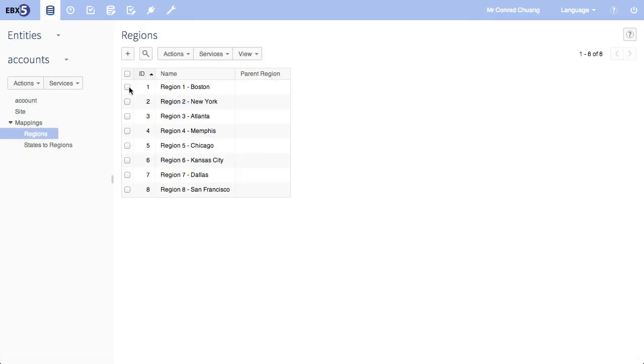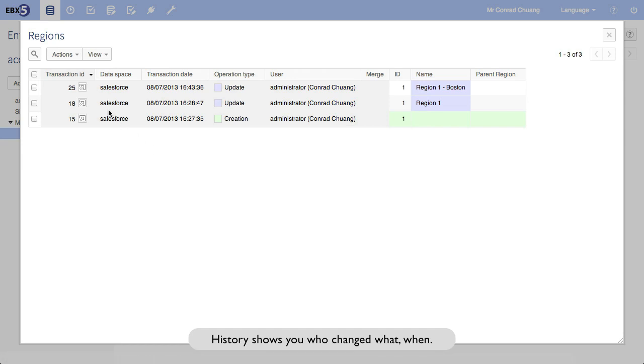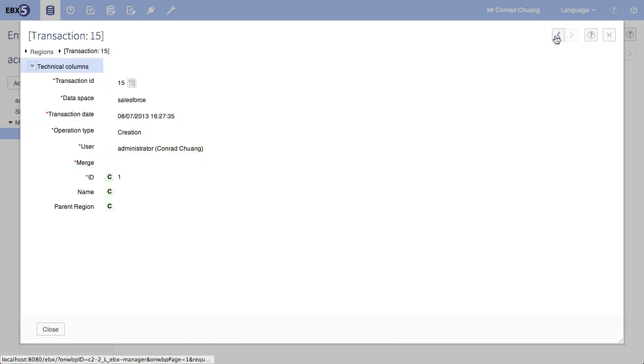And then there's also historization. This provides playback and rollback to prior versions and illustrates who's changed what when.